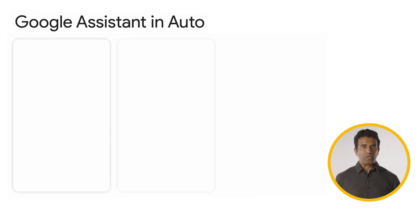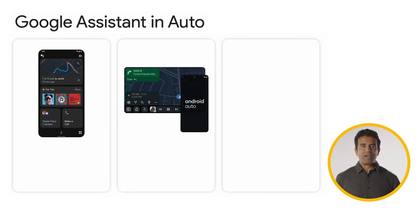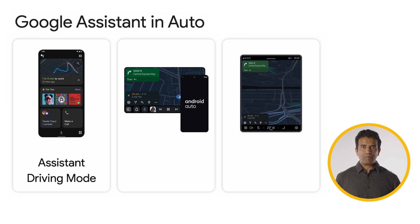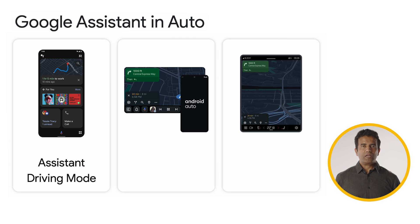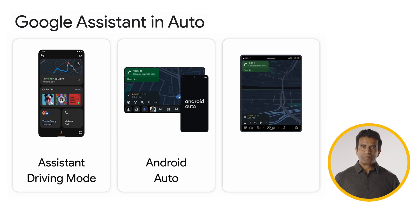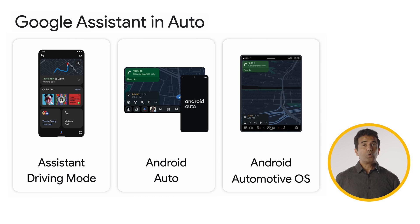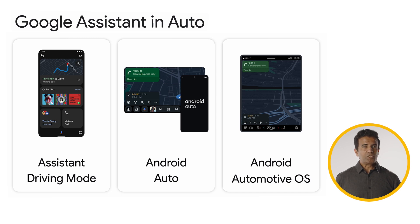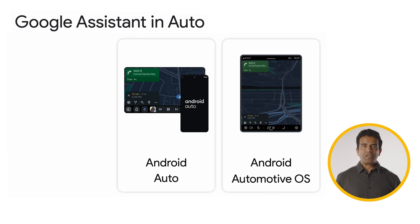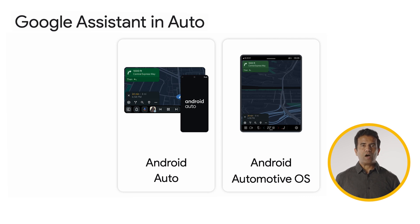Whether a user has an older car, is looking to stay connected in the current car, or is in the market for a new car, we have three main product experiences to help users on their drive. First is Assistant Driving Mode, which lives on the phone screen and allows drivers to get things done on their phone with their voice, without leaving Google Maps. Second is Android Auto, which allows you to connect your phone to the car display. The third product experience is Android Automotive OS, with Google built-in, where Android runs directly on the car, powering the infotainment system and giving drivers access to their favorite apps directly on the car display, without the need for a phone.